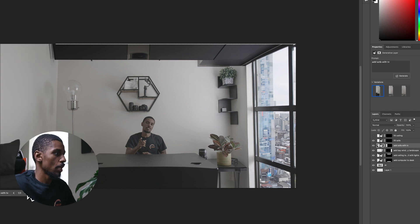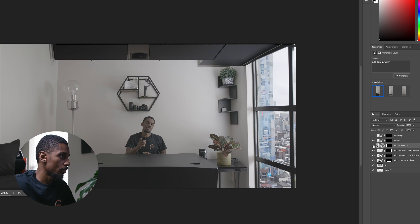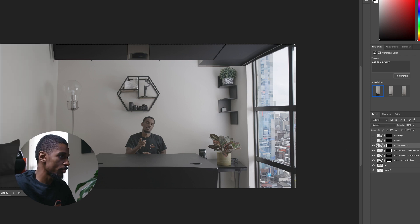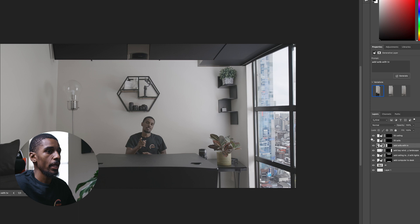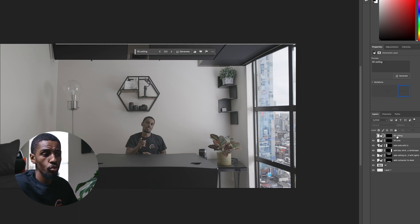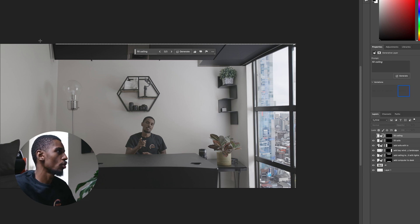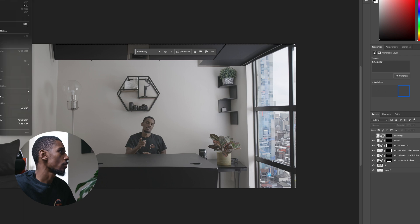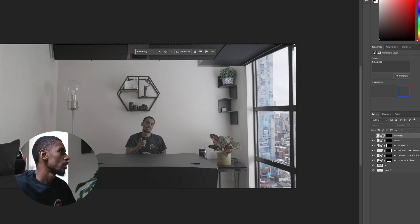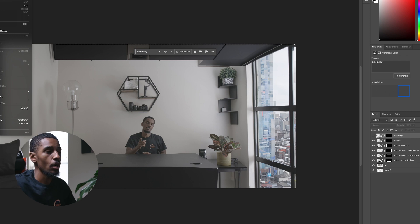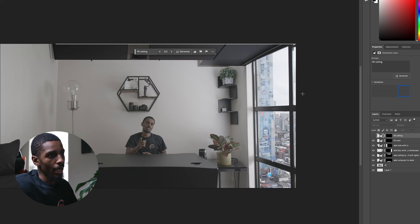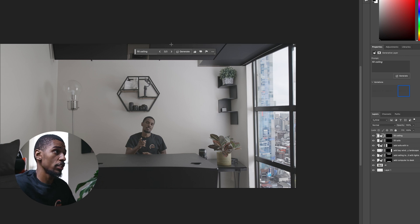I had to fill the sofa at the bottom — there was a piece missing, a little transparent area right there. I added that, and I also had to fill the ceiling as well. I could have used the clone stamp tool or content-aware fill, but I chose to use AI and it did a great job — it matched everything.